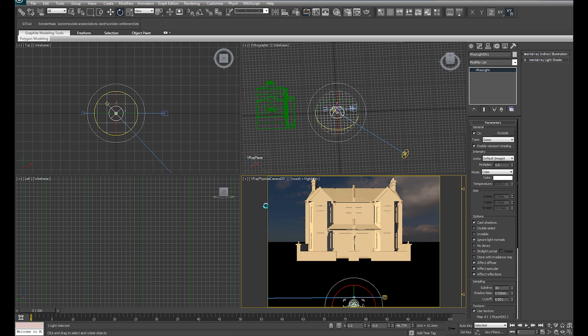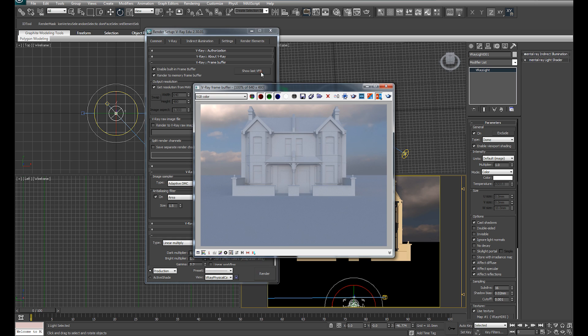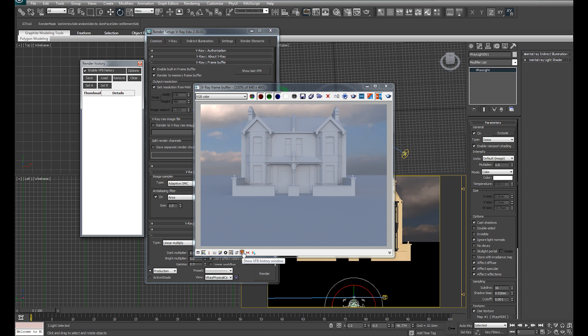I'm going to just bring up our last V-Ray frame buffer and I'm going to save that to the frame buffer history and re-render.